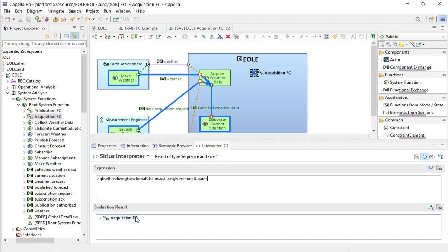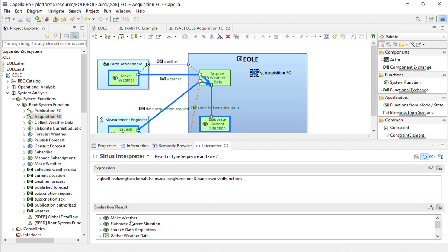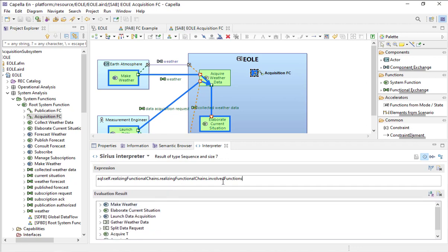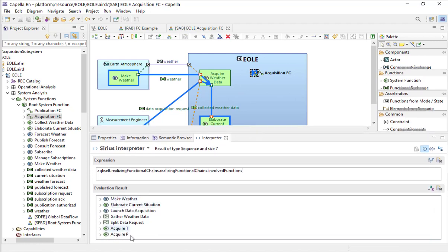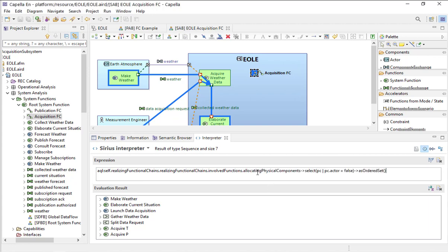Now I am on the physical functional chain. If I ask the same 'realizingFunctionalChains' again, I go down one Arcadia level to the physical level. Now if I ask for the involved functions and then the allocating physical components of type behavior — filtering out actors and so on — I get my four physical components.